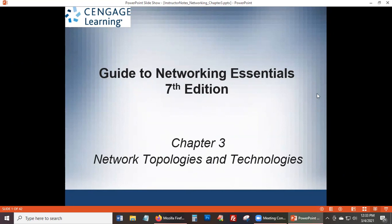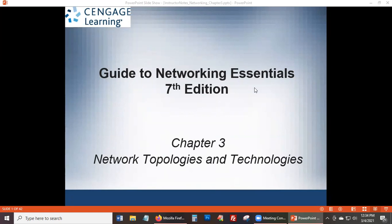Alright, network topologies — that's chapter three. Anthony, do you know what that word 'topology' means, just the word itself? Forget about networking. I guess it would be about a structure, so topology would be the study of a structure or something like that.